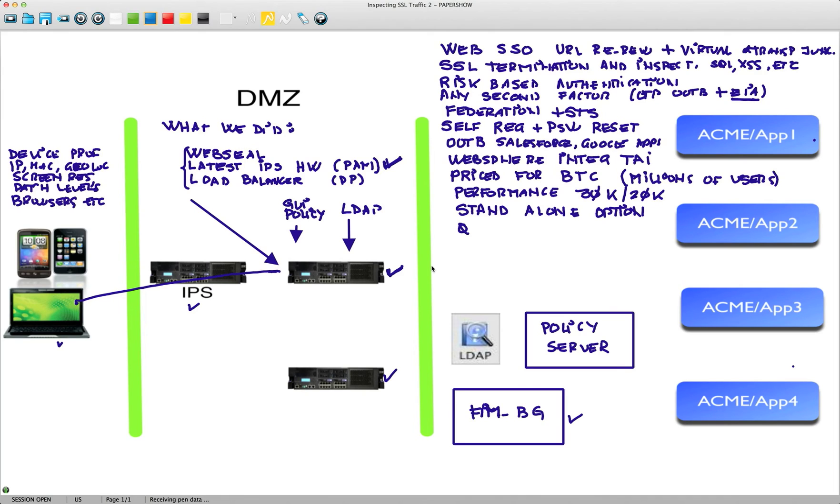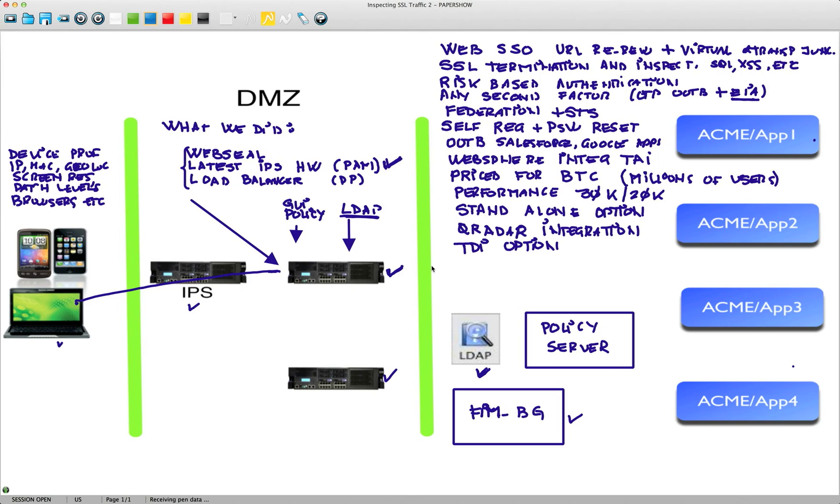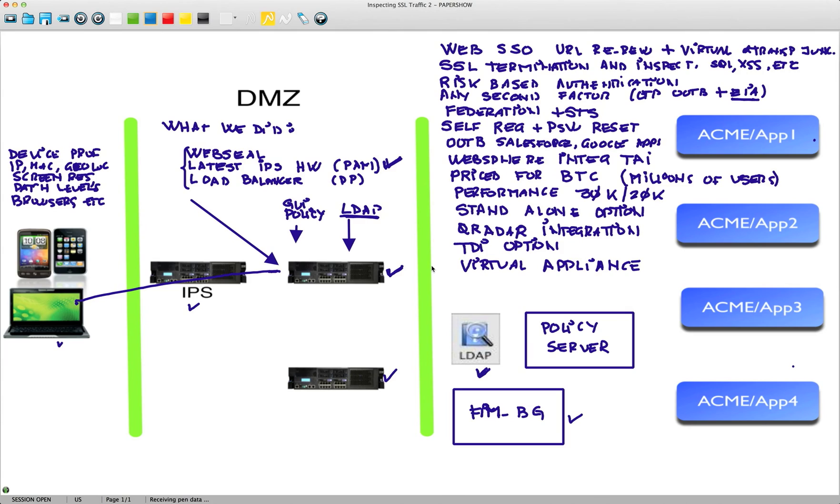It has integration with QRadar, best SIEM in the market. QRadar can actually detect and collect the information about the events right there at the box. You also have the option to use TDI in case that you want to consolidate your identities. You can buy an LDAP per server very inexpensively to have a centralized LDAP that all the applications also use. You can actually use TDI to bring all your credentials into that central LDAP. This also has an option that is very remarkable, which is a virtual appliance. All the functionality that we have explained in here, perhaps with the exception of the performance, or unless you run it on a very big and powerful ESX server, has the option of deploying this as a virtual machine.